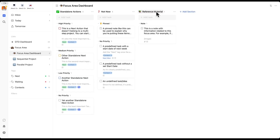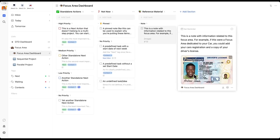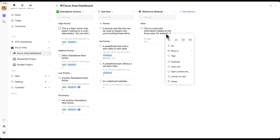There's also the reference material section. You can bundle this with support material, although I use that specifically for projects. Going back to the car example, you may want to have a copy of your driver's license here as an image, which is possible, and you can have it as a note instead of a task, which means it cannot be accidentally ticked off. In order to do this, you right-click and convert to note, and you can go back and forth.